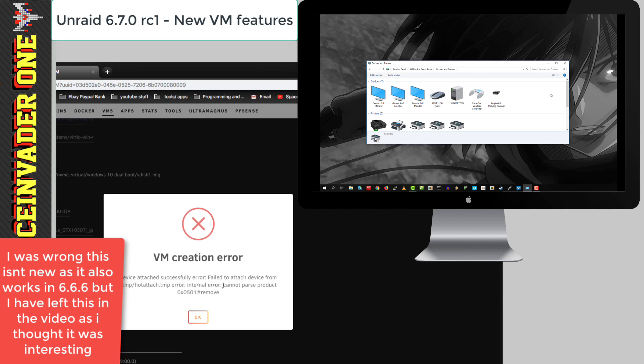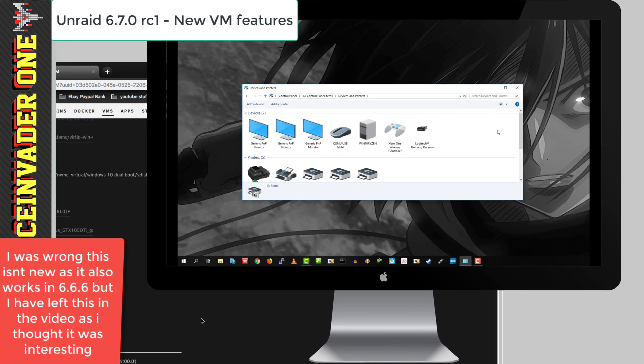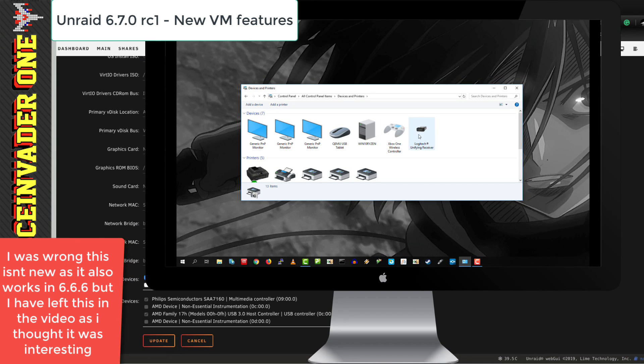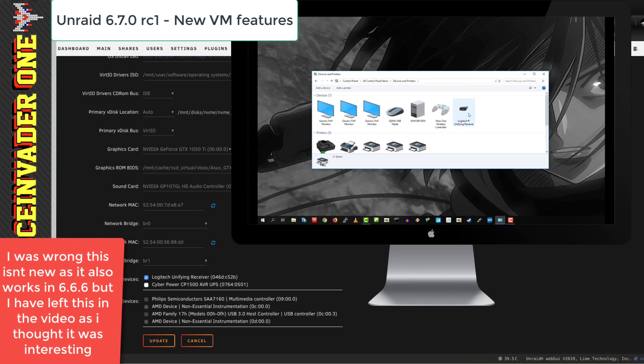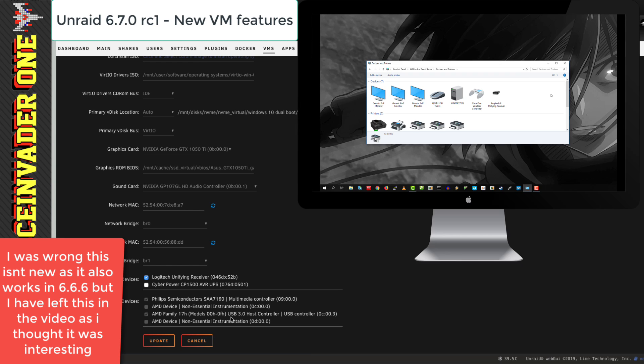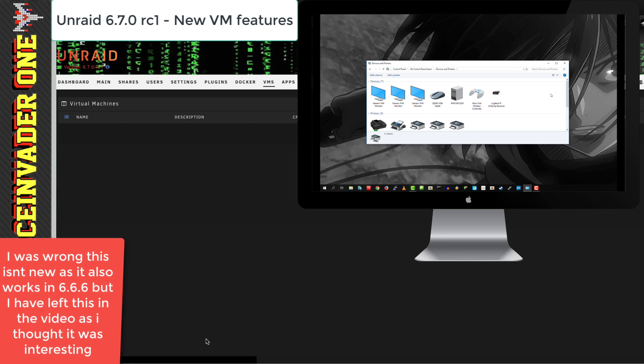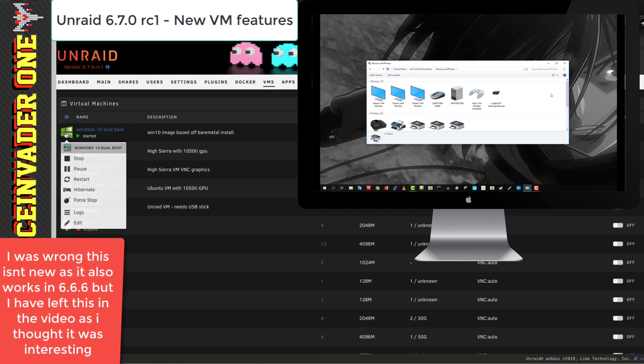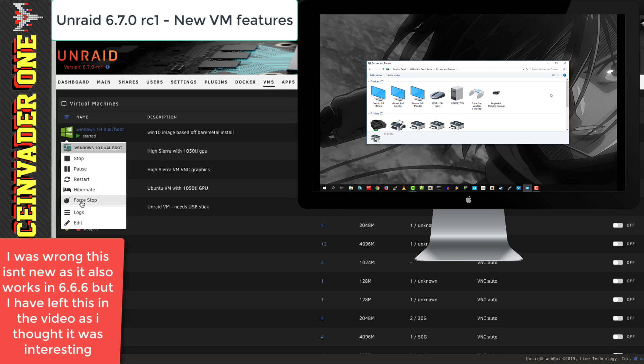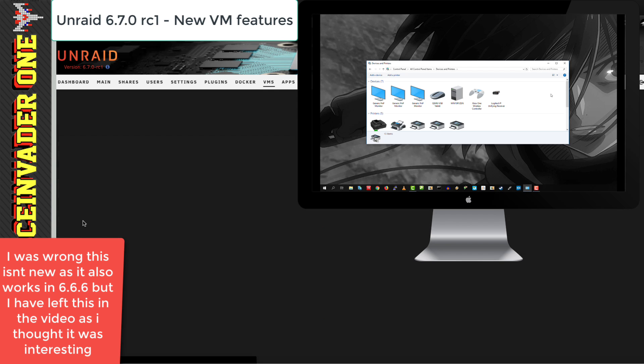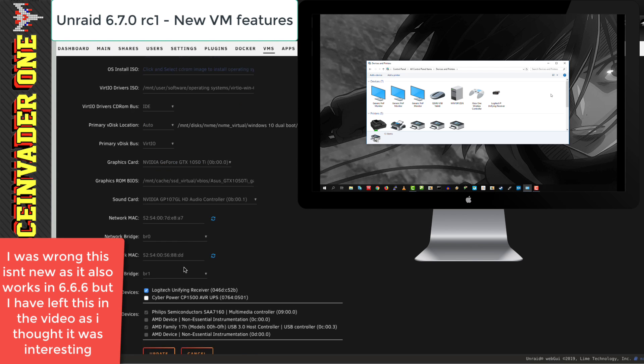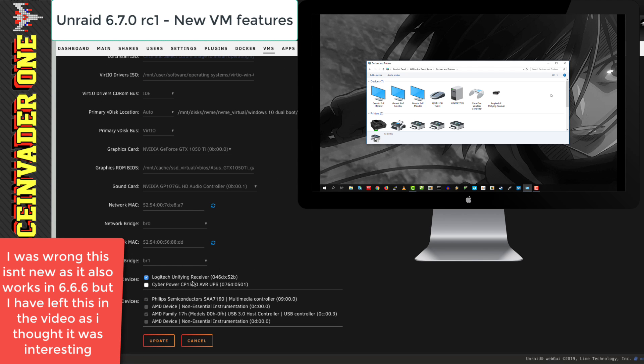Now, yes, there has been an error thrown up. But if we look in the VM, we can see that the unifying receiver's actually come into Windows. So now if we press Cancel and close the template, then go back in and edit the template again, even though we just had that error, we can see that the USB device is actually here.